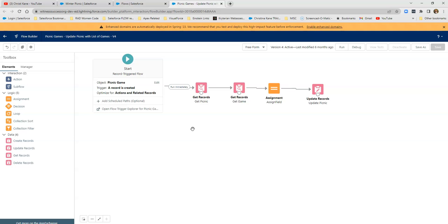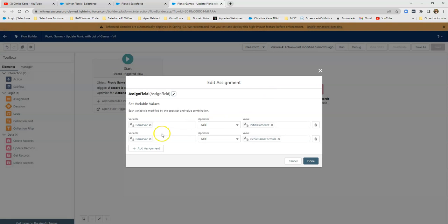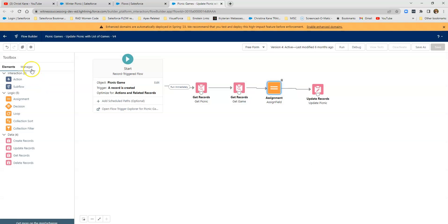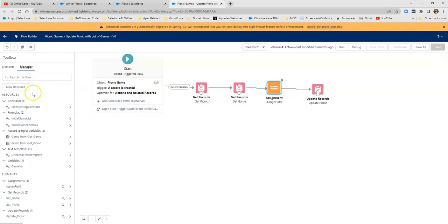So this is very, very different. Here I'm assigning two parts. So I've got a variable, which we will dive into momentarily. And I'm adding the initial list to that variable. And then I take that same variable and add my formula. So let's dive into those items.